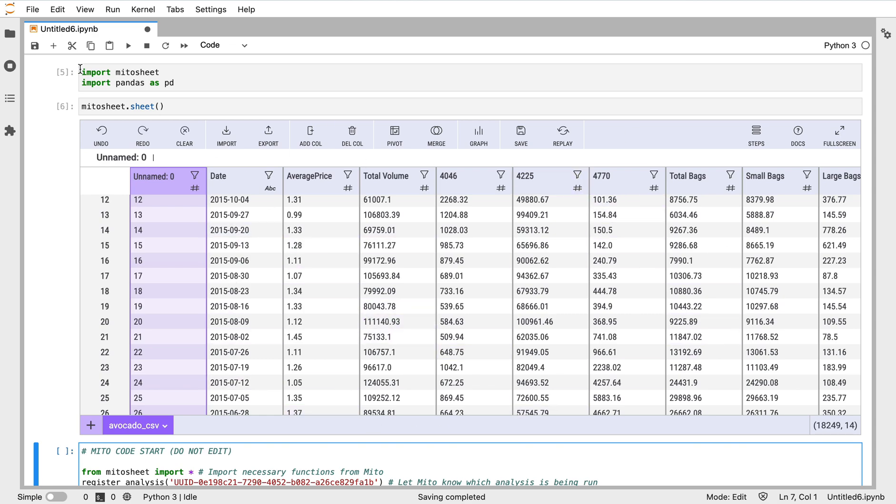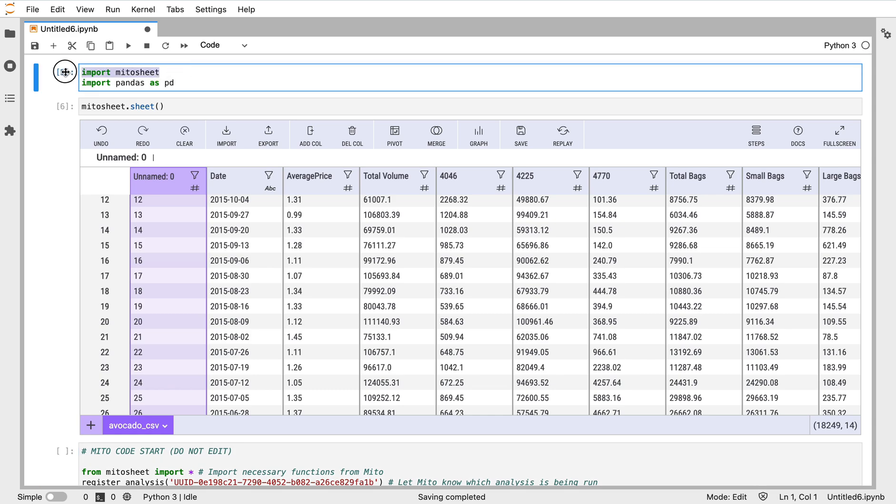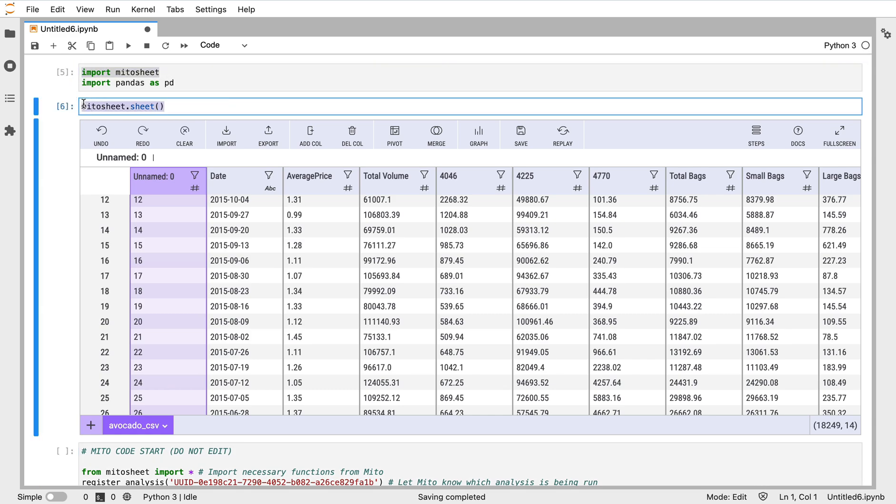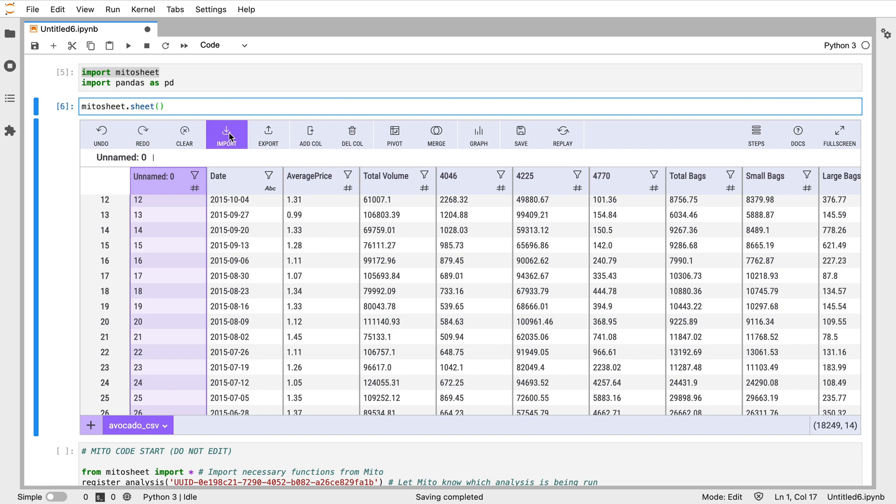To get data into the sheet, all you have to do is first call the sheet. You can import the MitoSheet package and call MitoSheet.sheet, which calls this interface here. Once I've done that, I can import data one of two ways.